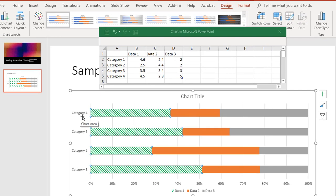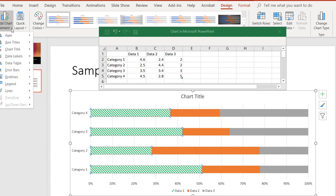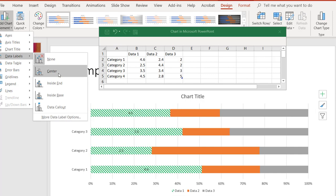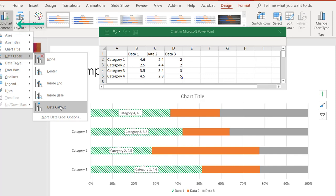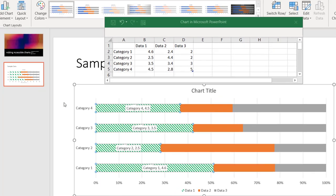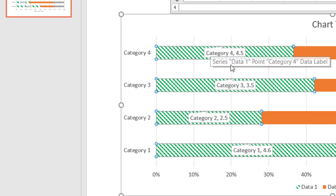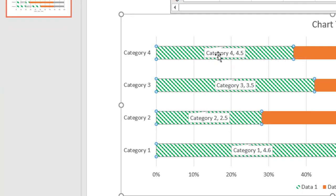So what we're going to do now is we're going to go up here to add chart element, and we're going to add data labels. And in this case, because I want the person who has a visual impairment to see this data, I'm going to click on data callout.